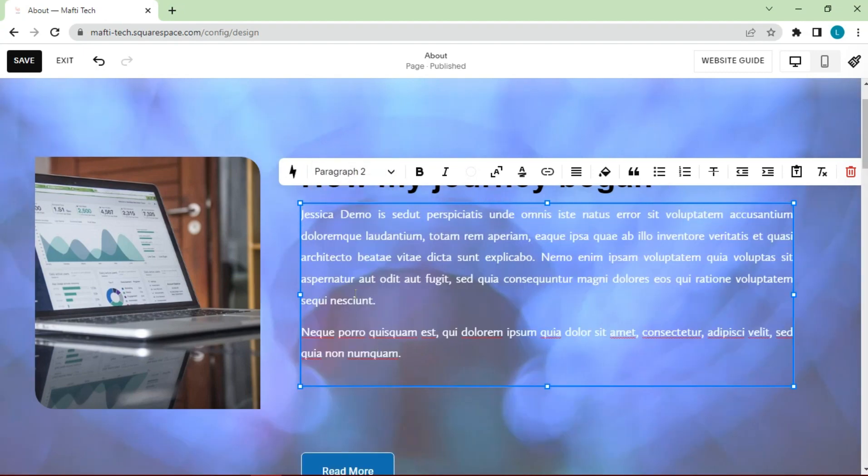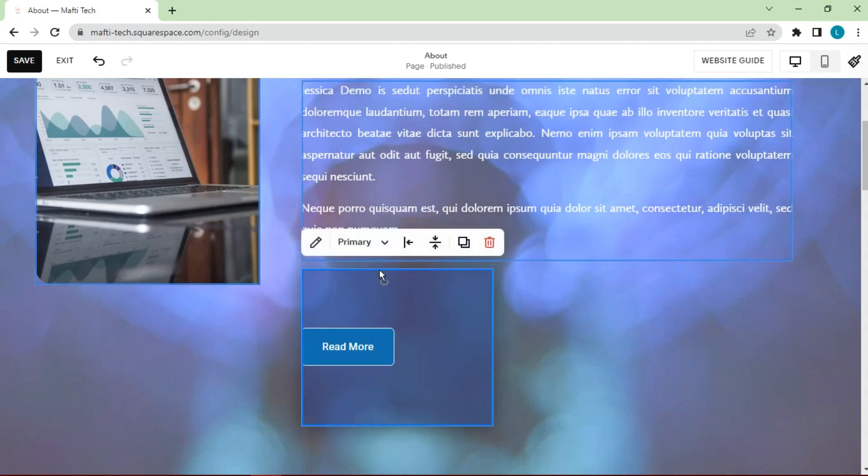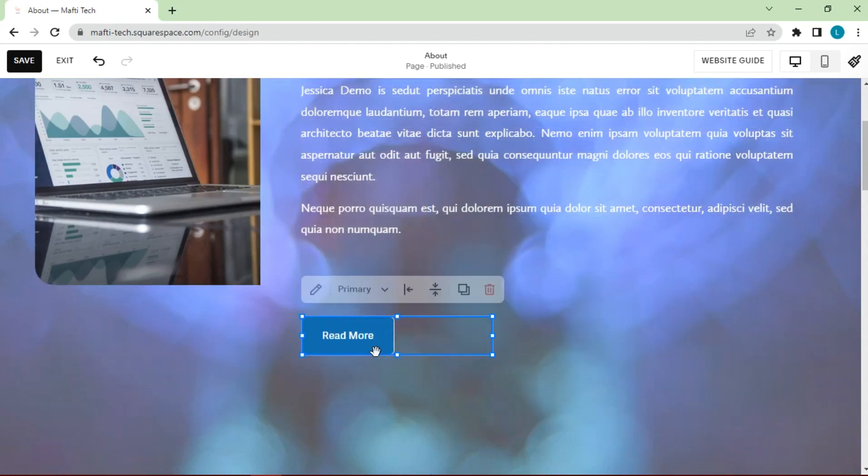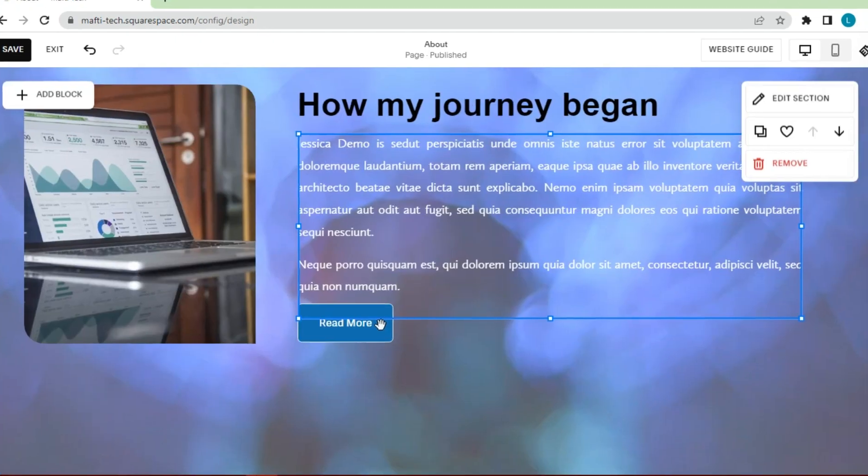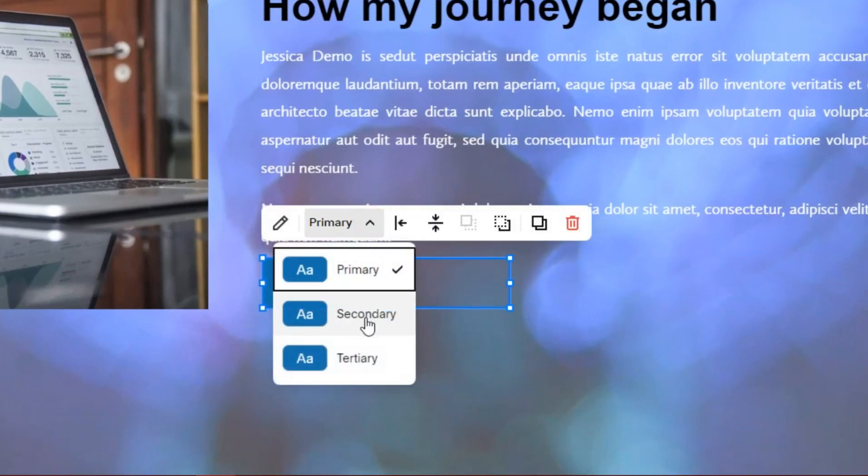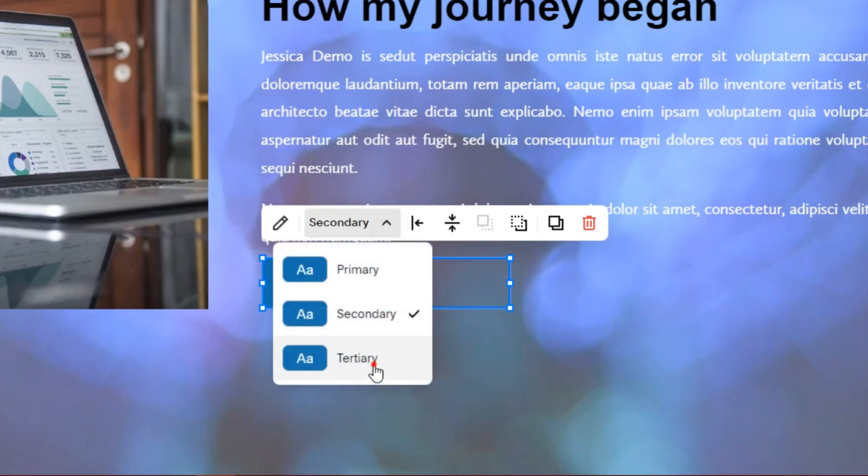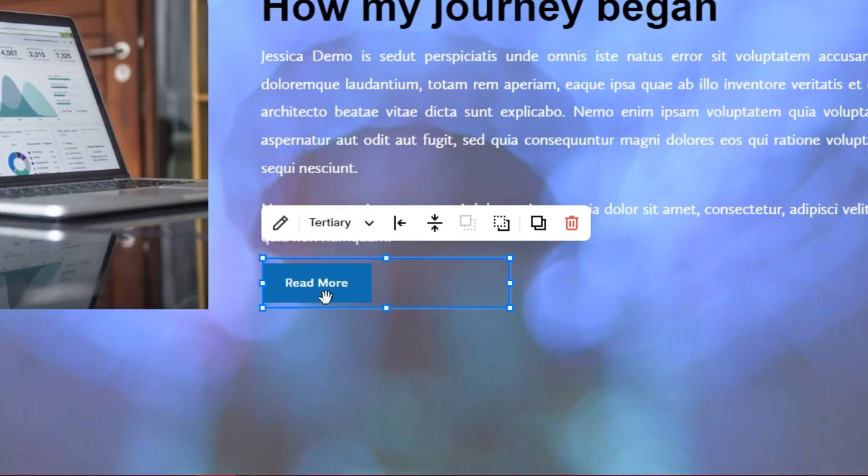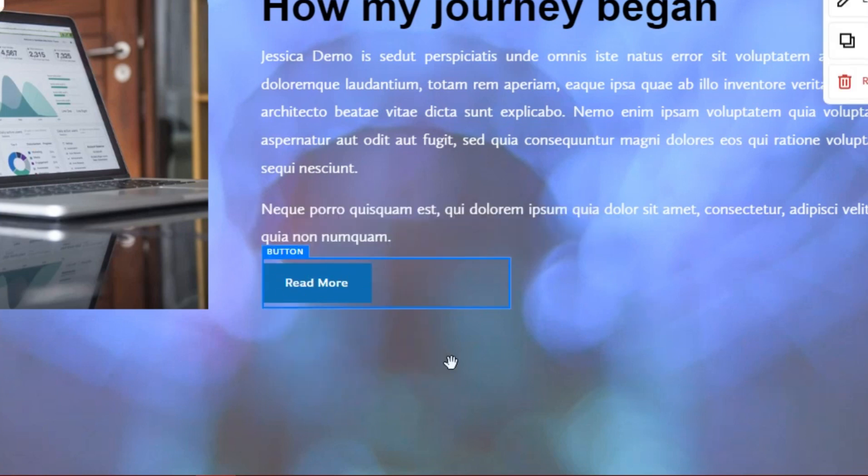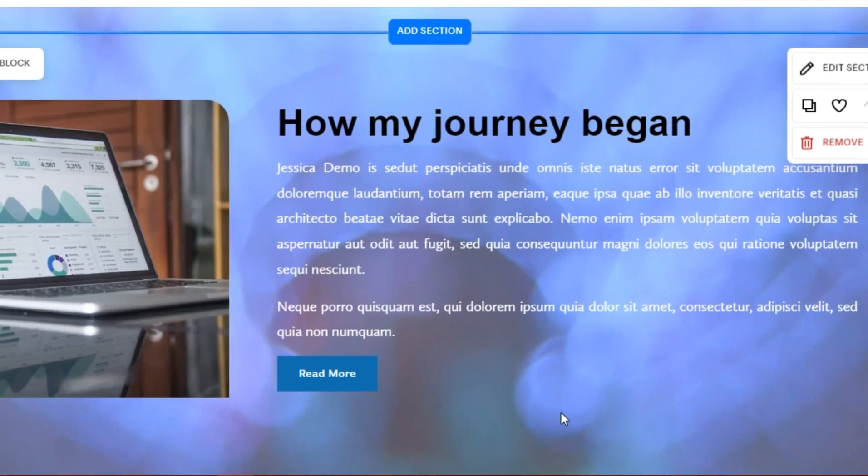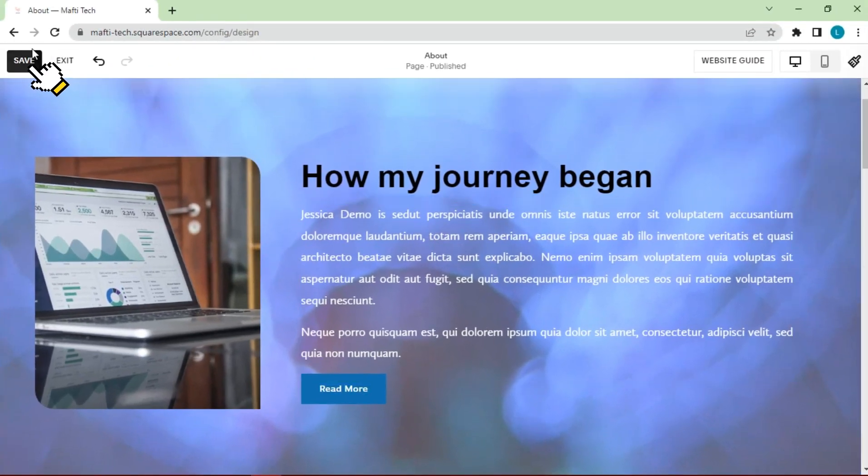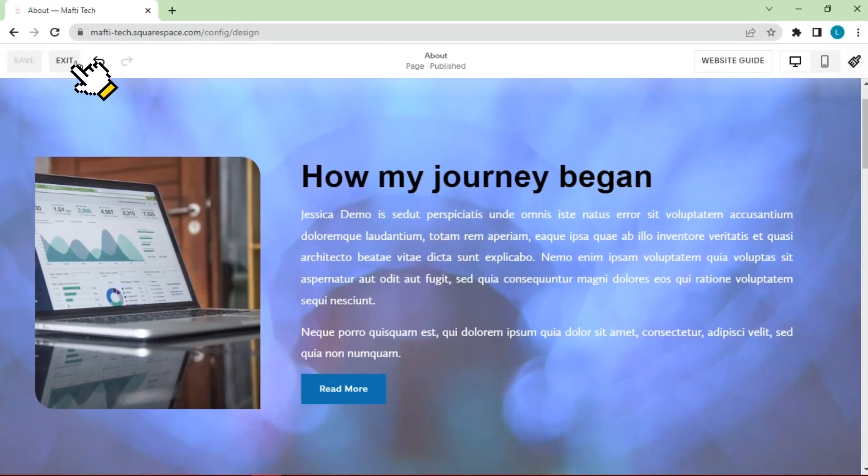Then, let's try it on the button. Change the button type to secondary or tertiary. Then the font family will change. Click save to save the changes. Click exit.